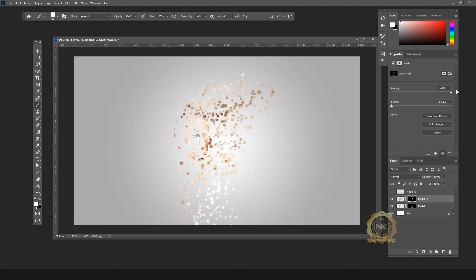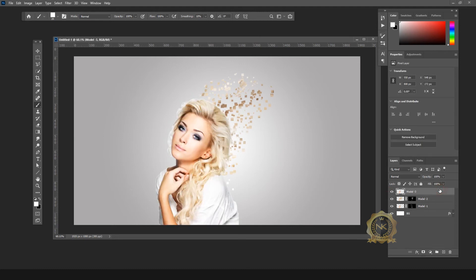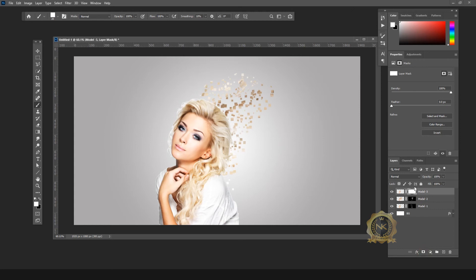Increase the density to see. For the extra area, I need to make the pixelated effect. For the extra area, select only the Layer Mask.